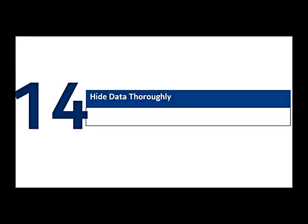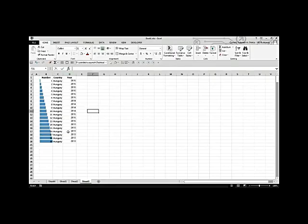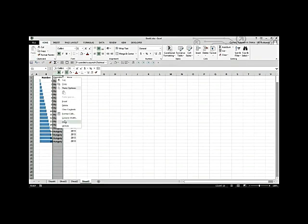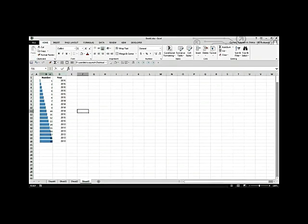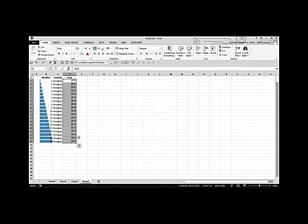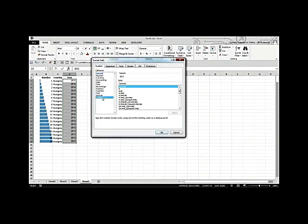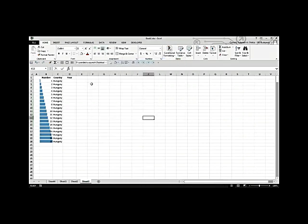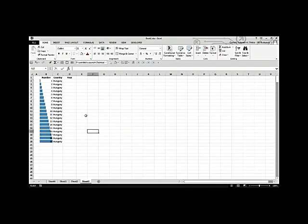Hide data thoroughly. You know how to hide columns with right-click > Hide, but anyone can spot the hidden column gap. A better way: select the data, go to the Number tab, open Format Cells, go to Custom, and in the Type field enter three semicolons (;;;). The data disappears from view but is still visible in the formula bar if you click the cell.